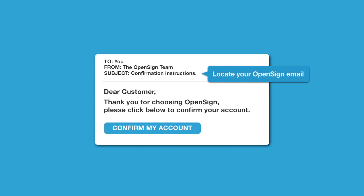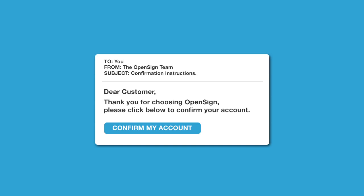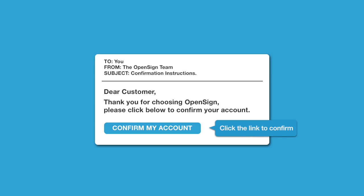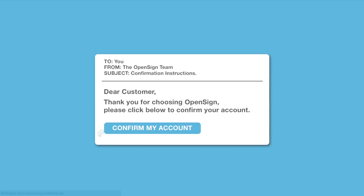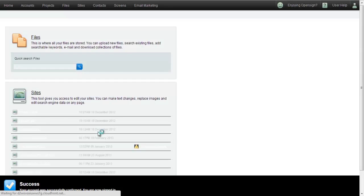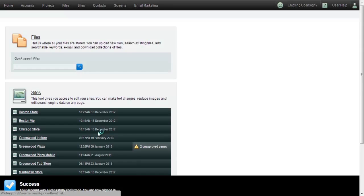To get started, please locate the email you received from OpenSign with the subject line Confirmation Instructions. This message contains your login details and a link to confirm your account. Click this link to open OpenSign in a web browser on your computer and confirm your new account. You are now logged in.